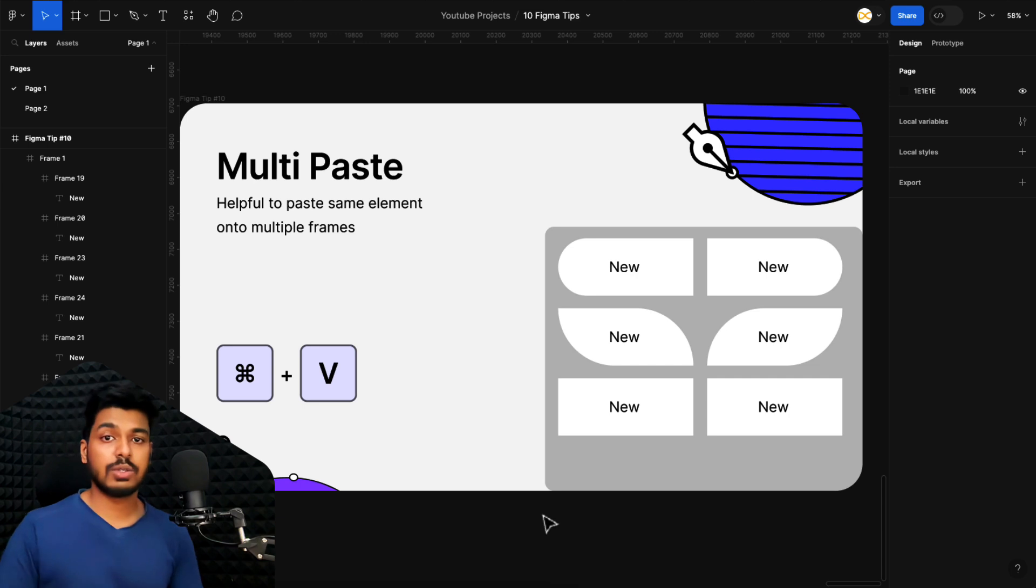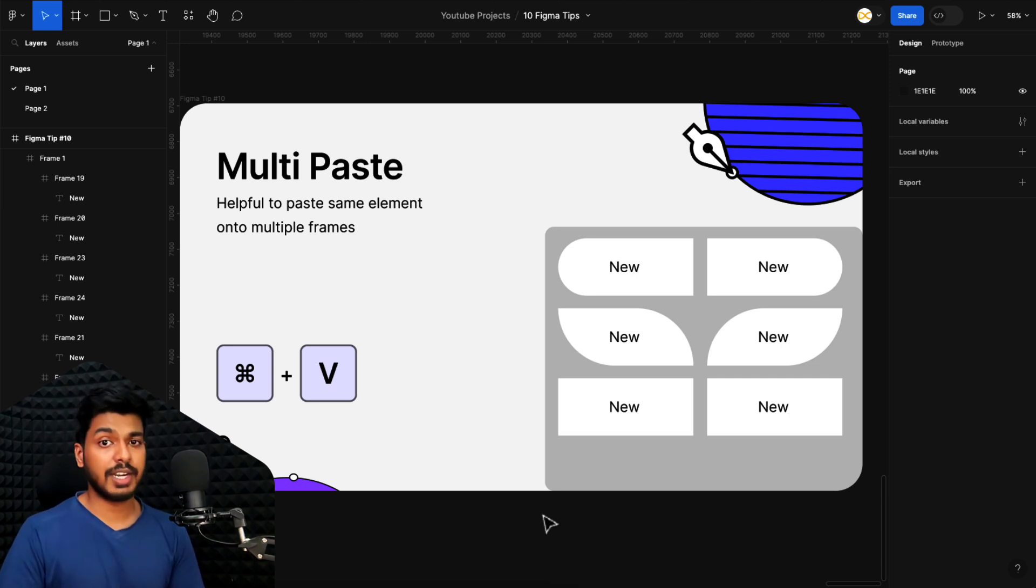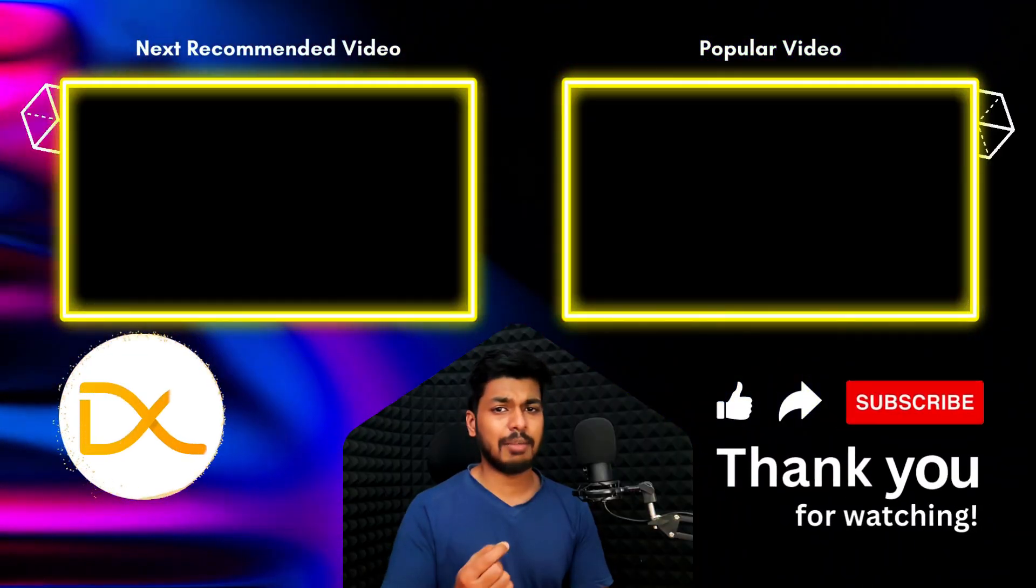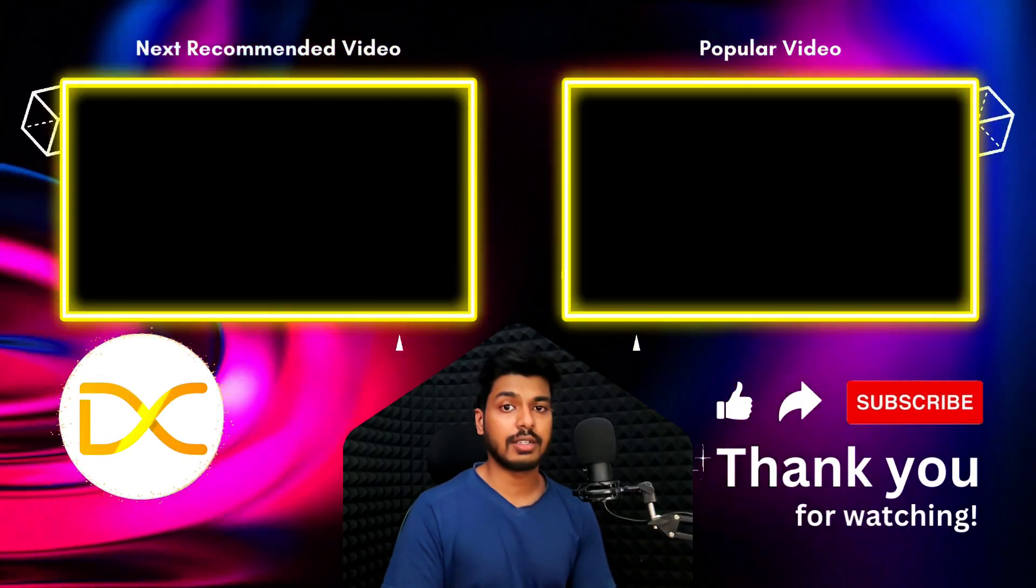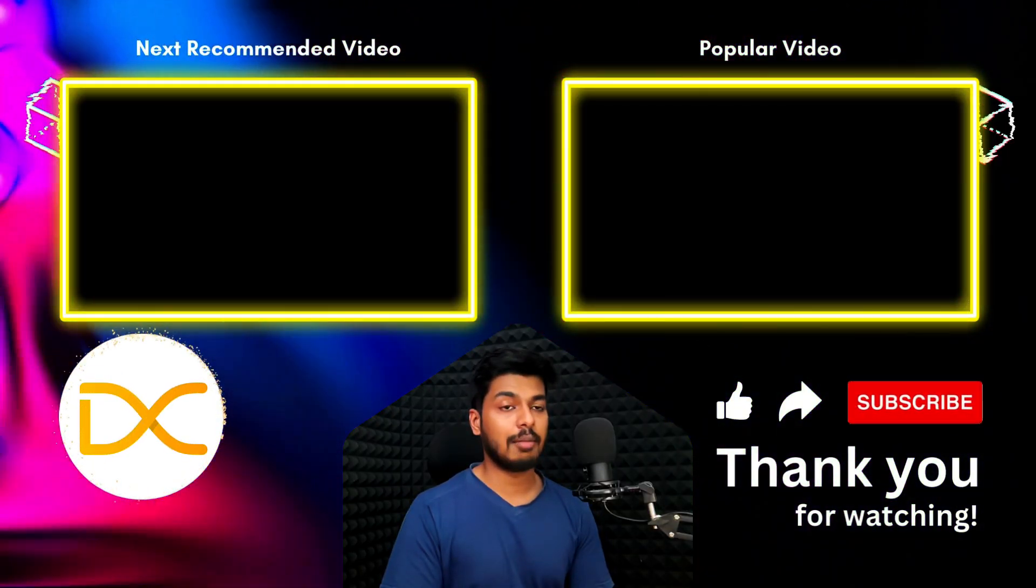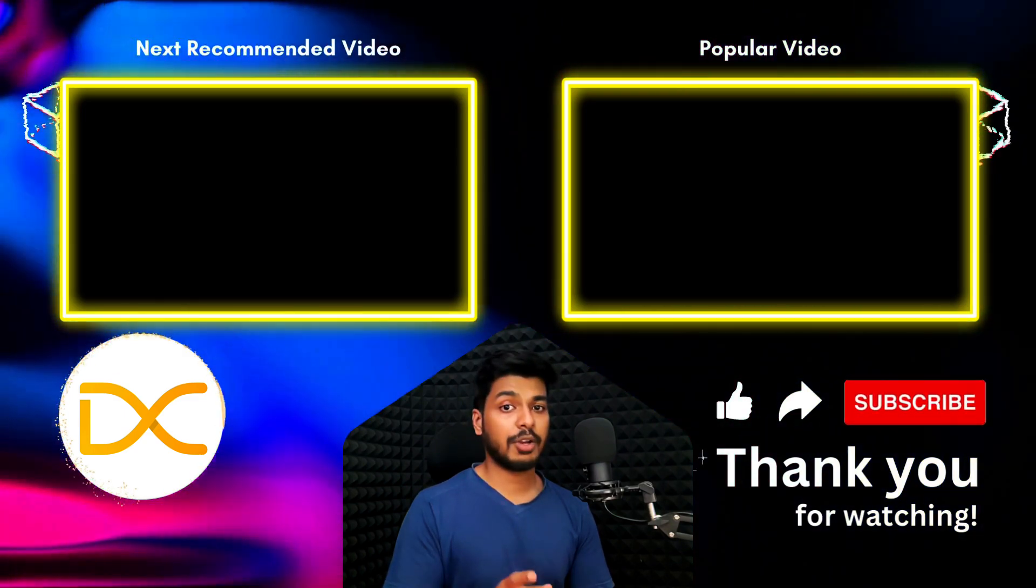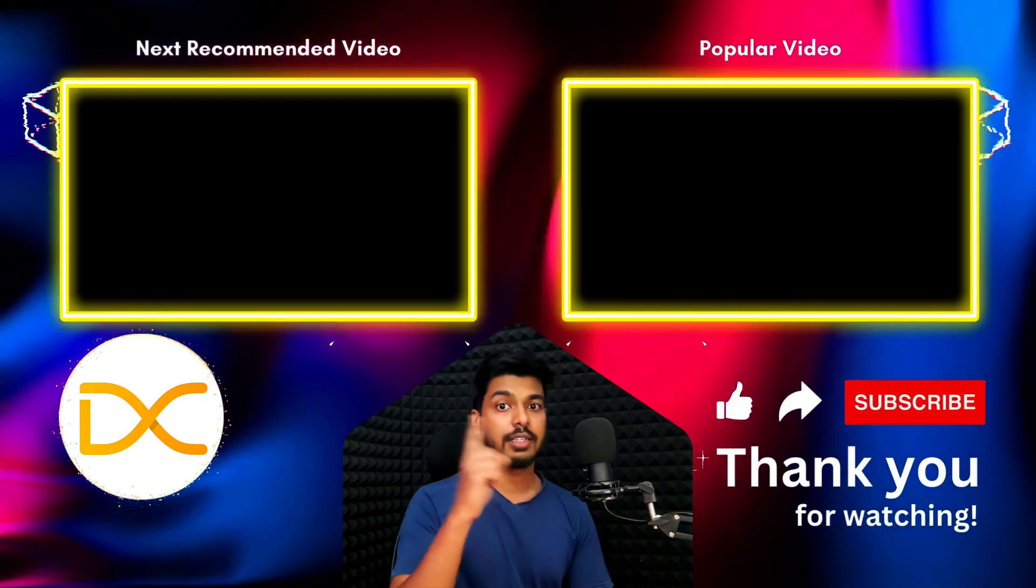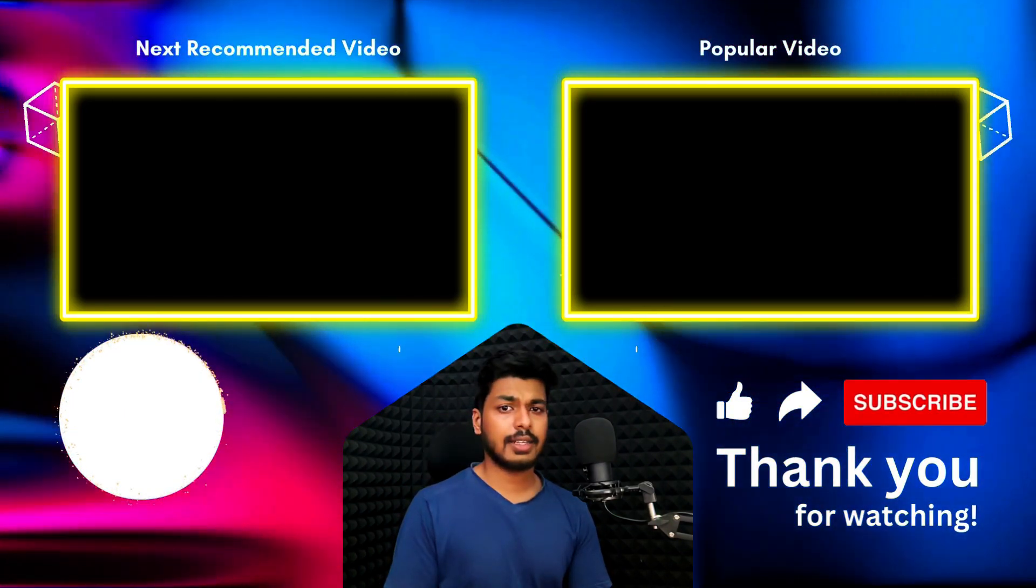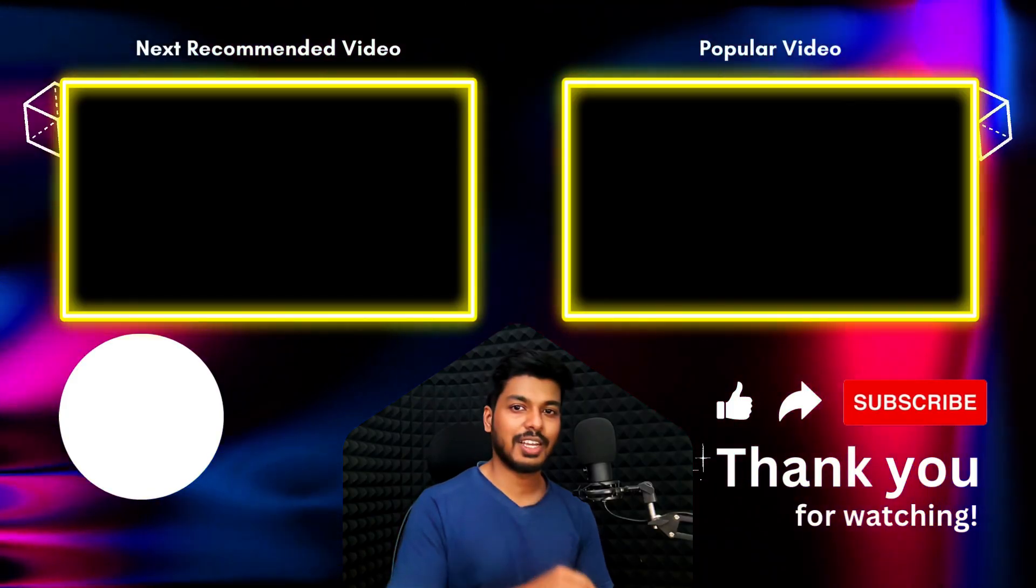So there you go, guys. Those are 10 amazing tips that you can use on your Figma day-to-day work. And it'll definitely help you speed up your workflow at least a tiny bit. And as you keep learning these shortcuts and improving on this, it'll really help you speed up your UI design work. And if you have liked these tips, I would recommend you to watch part one. So on the card somewhere here. So definitely watch it. And as always, thanks for watching and I'll catch you in the next one.